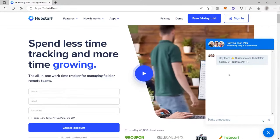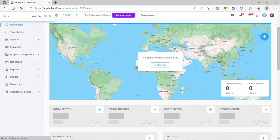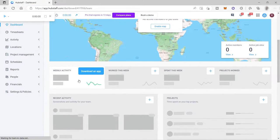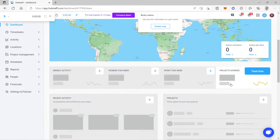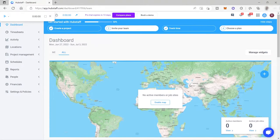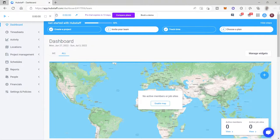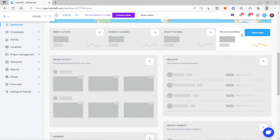Once you log in to your account, this is your main dashboard. Inside your main dashboard, you can see the overview of your work. As you can see, we have the map, and you can see your weekly activity, work this week, spent this week, and the projects that you worked on this week, and many more. You can also manage your widgets here.